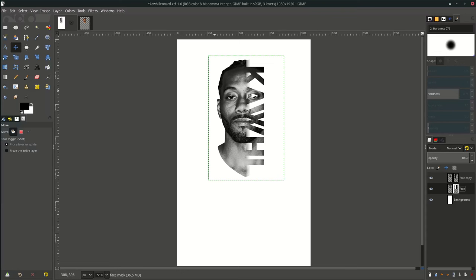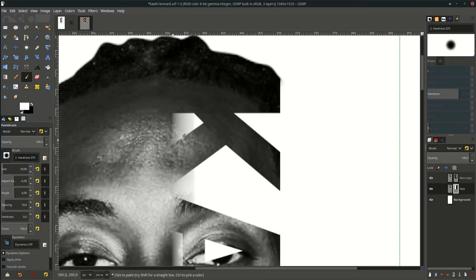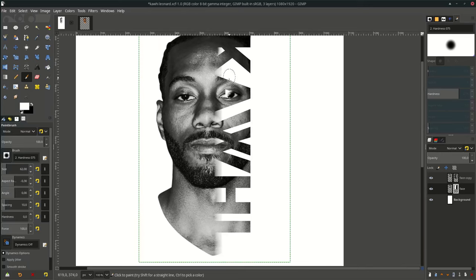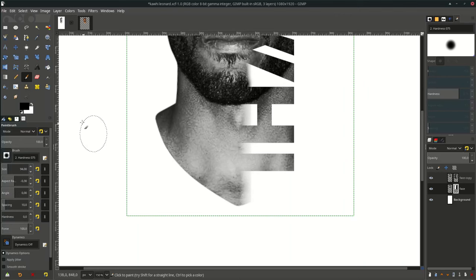Now we're going to reveal some parts and hide some parts with the Brush tool. To reveal, swap the color to white, reduce the opacity, set the brush to 50, and brush here. To hide this part, swap it again to black and brush it.